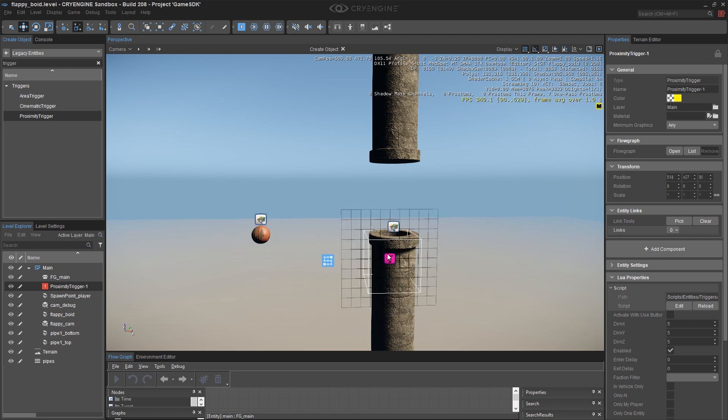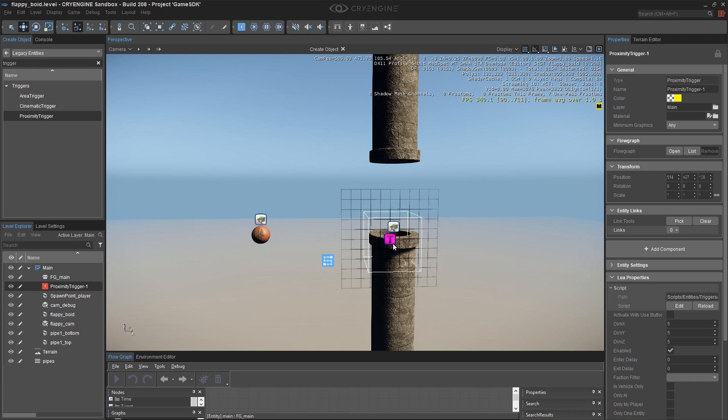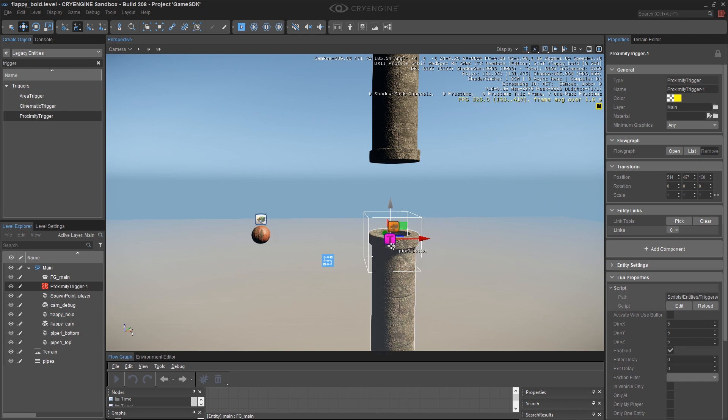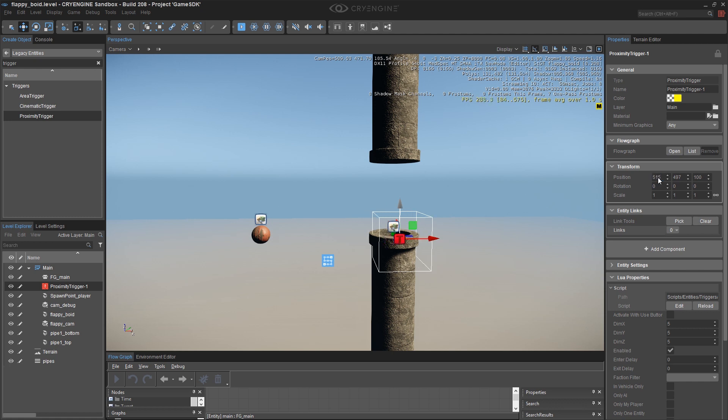Instead of clicking anywhere and end up chasing down this proximity trigger way out here in the level, if you roll over an existing entity, your entity will snap to that particular entity. And that gets me pretty close to where I want it. Now I can turn this off if I need to. And I can just fine tune this position mathematically. I know I want it to be at 515 on X, 500 on Y, and dead center between the two at 100.